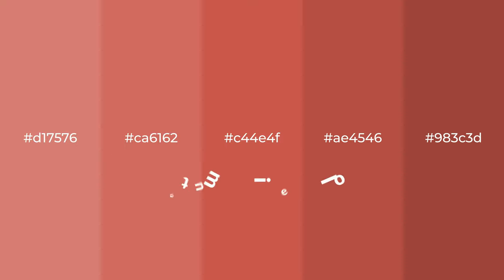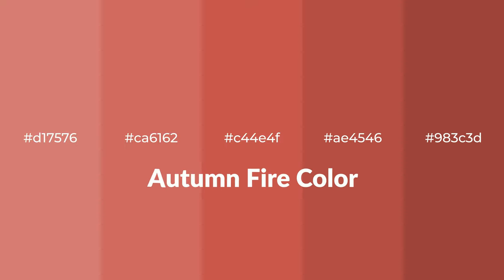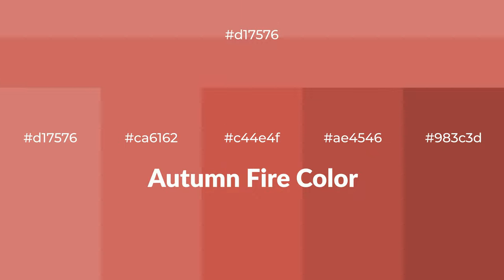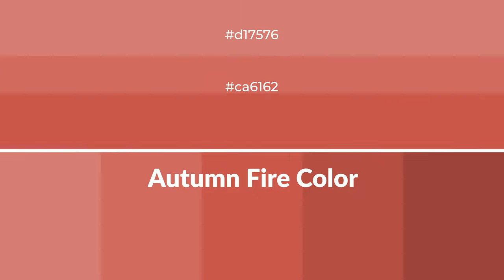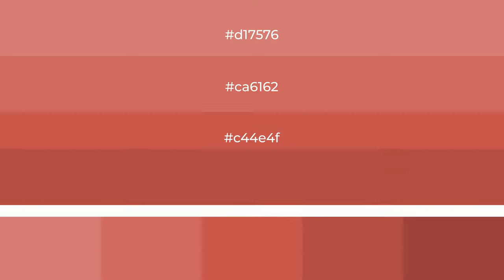Warm shades of autumn fire color with red hue for your next project. To generate tints of a color, we add white to the color, and tints create light and exquisite emotions.